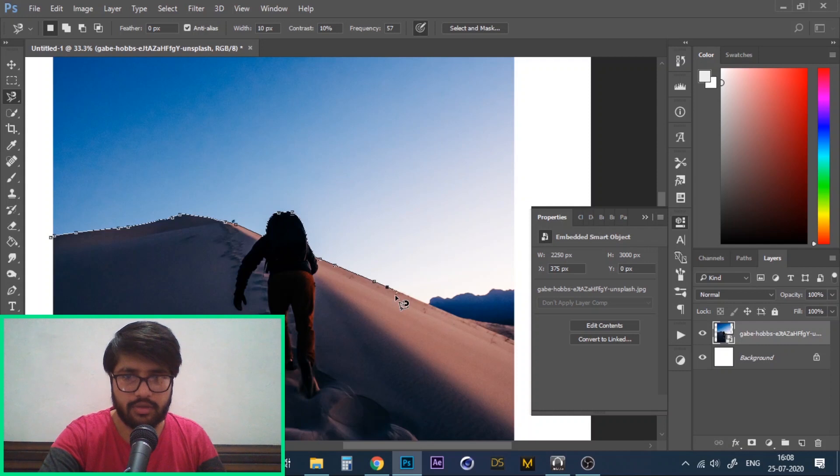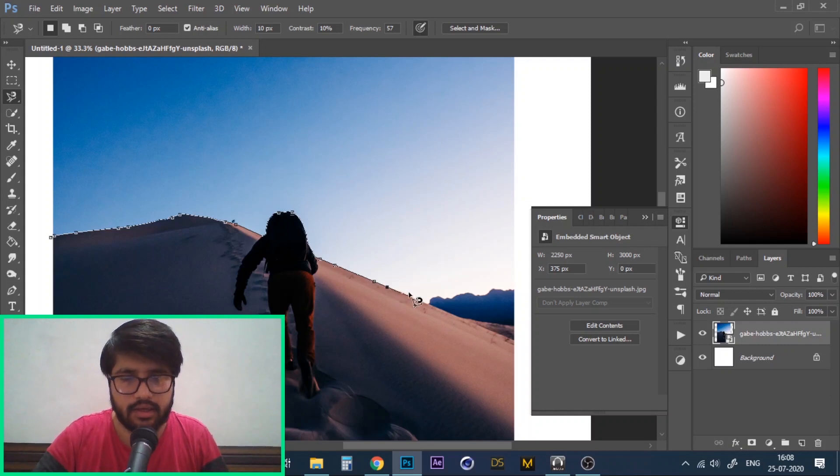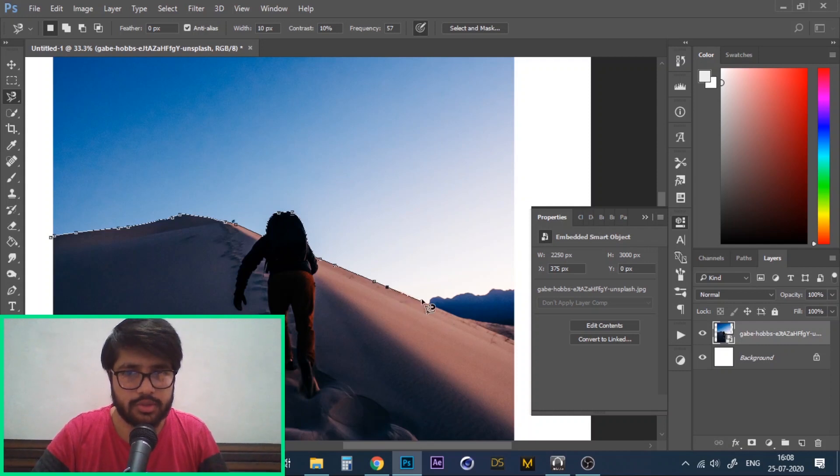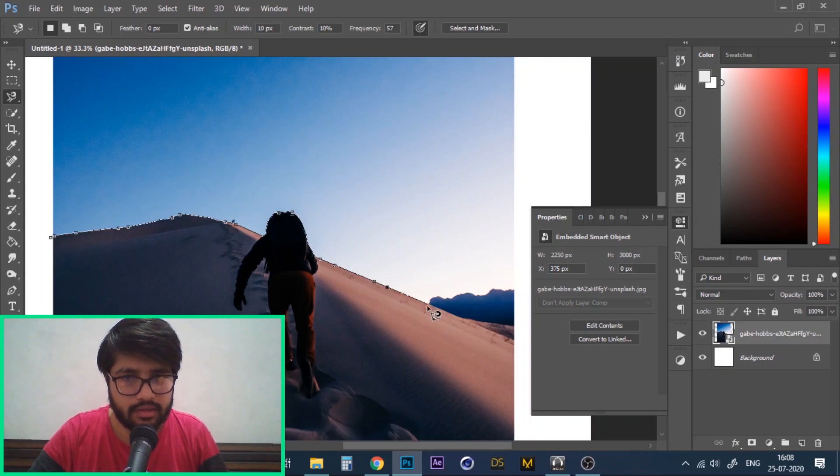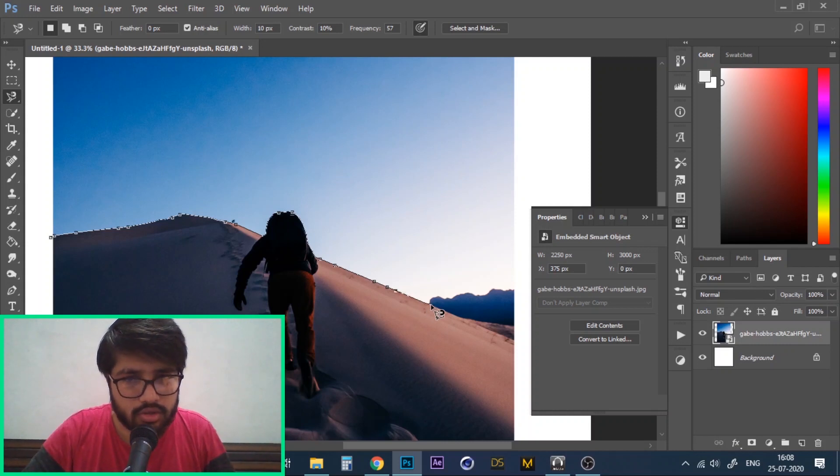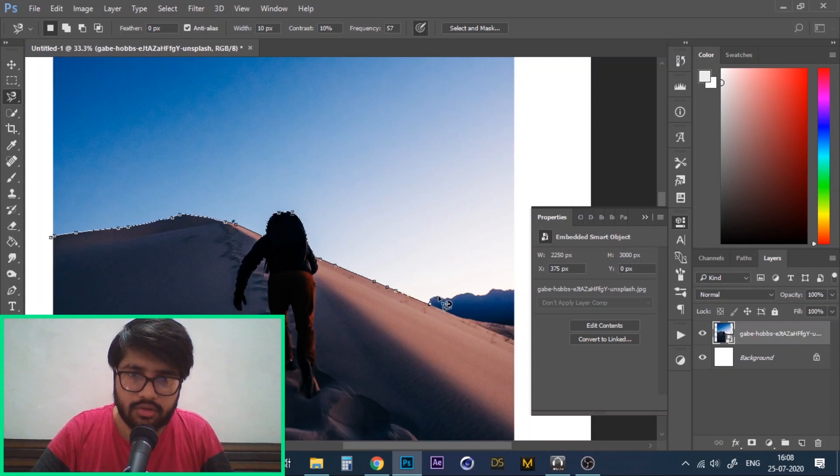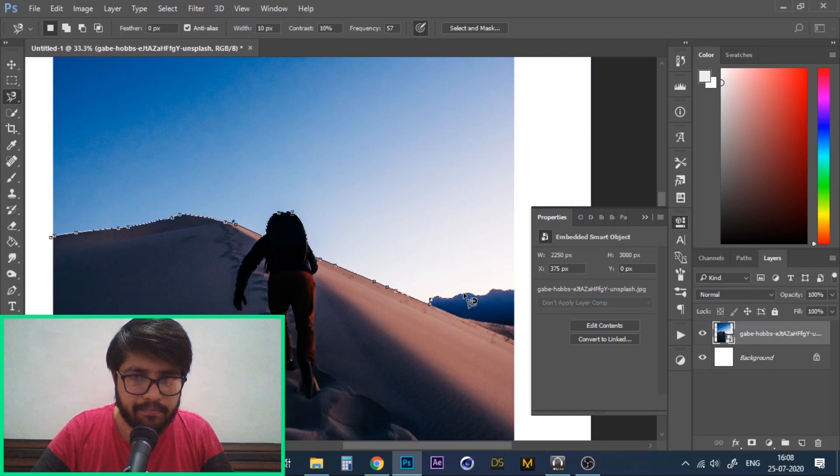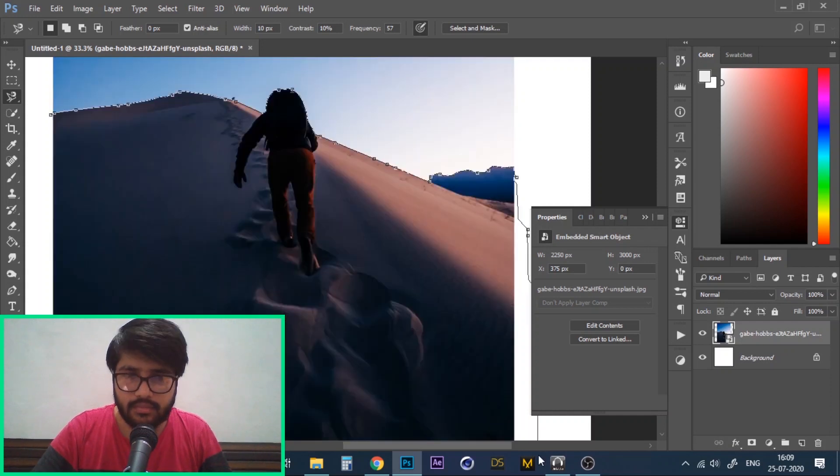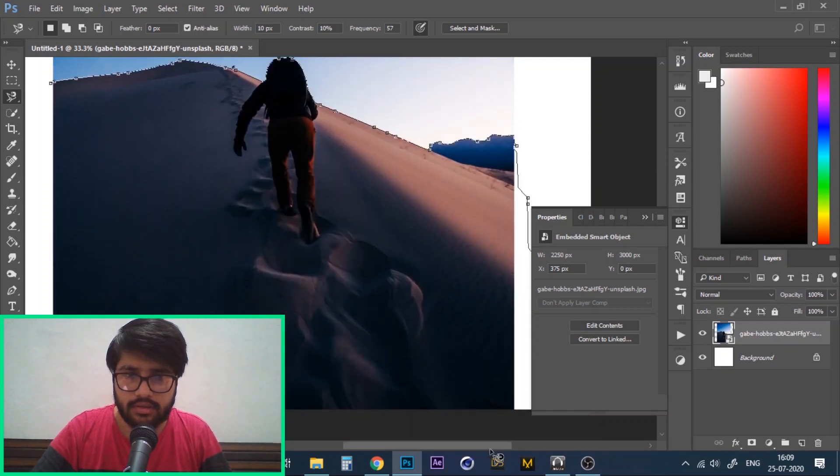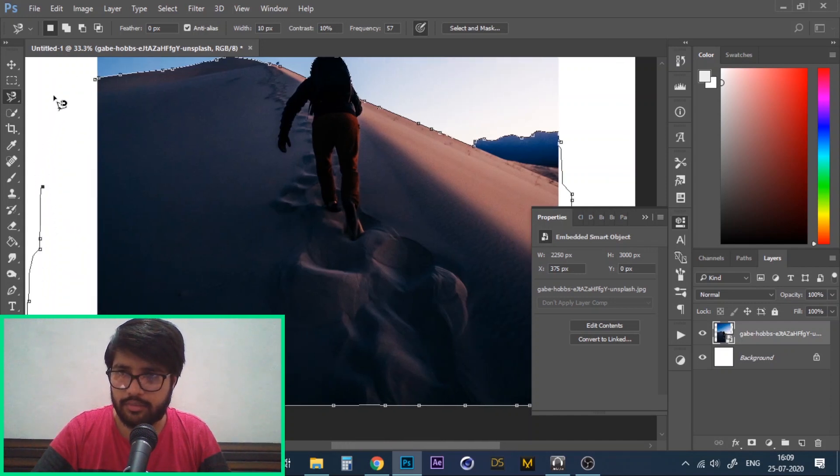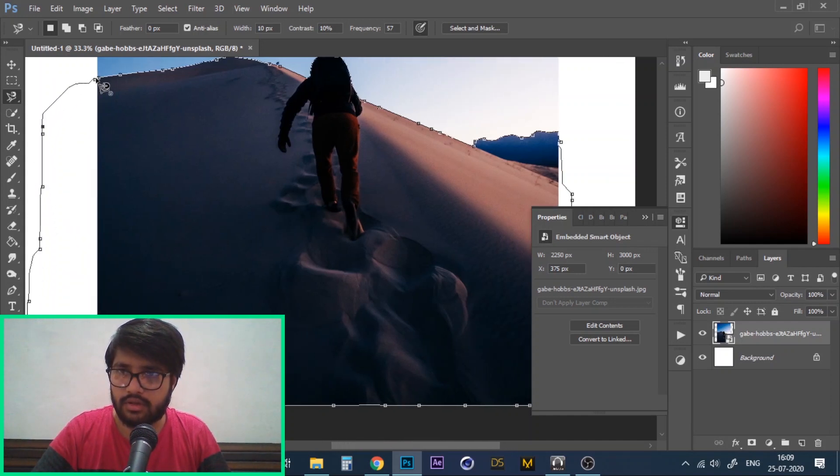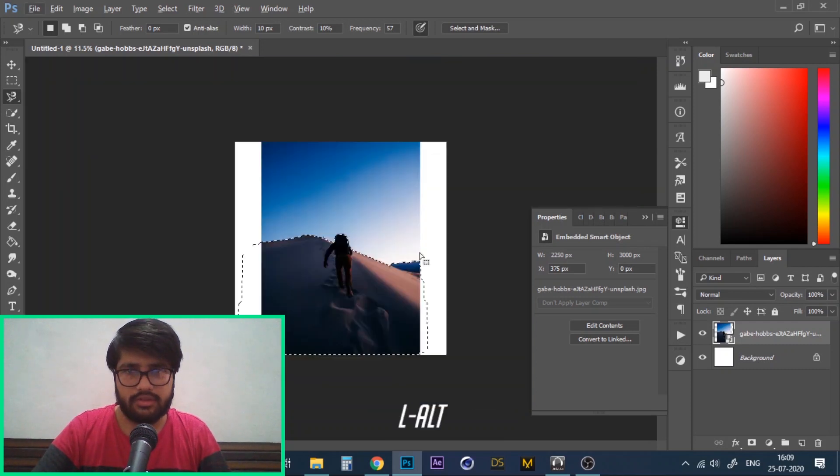Also, one more thing to mention is that in case Photoshop is not able to detect any part of the edge automatically, then you can add the points manually by simply clicking. Let's say I want to add this area over here and now I can easily select it. Keep moving along the edge of your object until you reach your starting point. Now click the first point that you created and you'll have a selection.